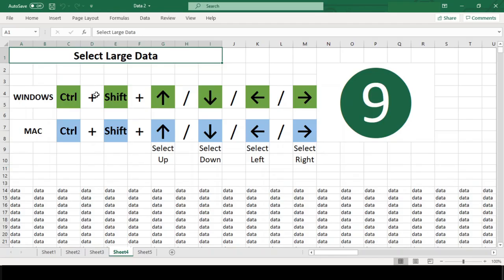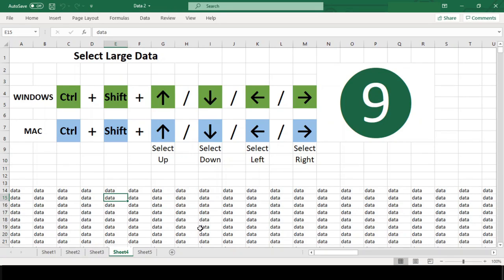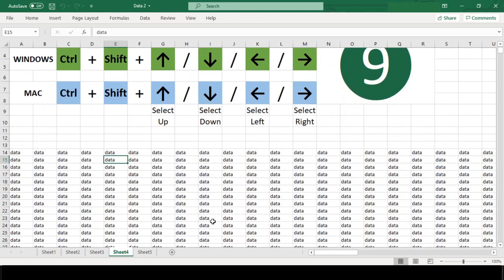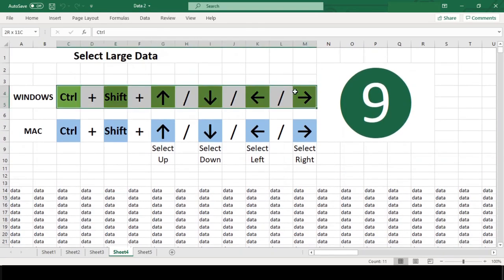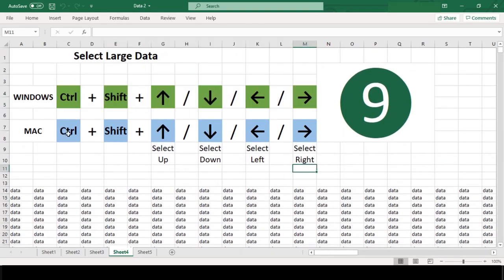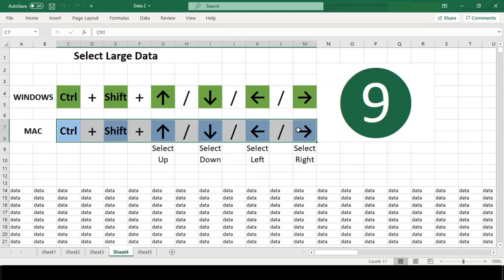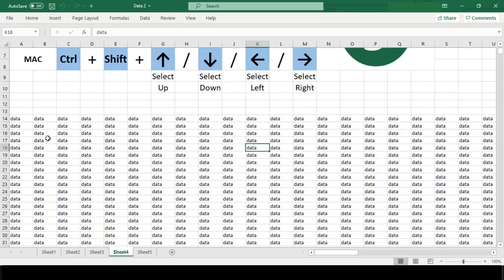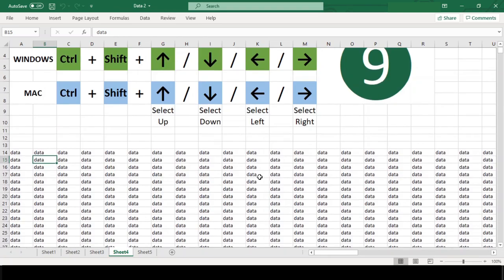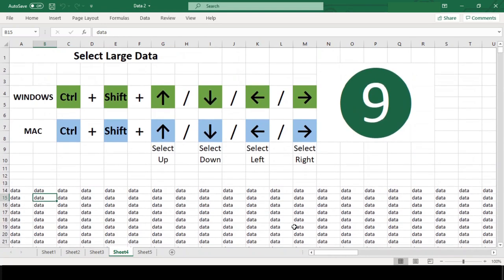Number 9. Select Large Data. We just learned how to navigate in the large data. But when you are required to select such large data and if you can do so with exactly the same speed as you navigate, doesn't it sound interesting? You can save your time and avoid all that scrolling.